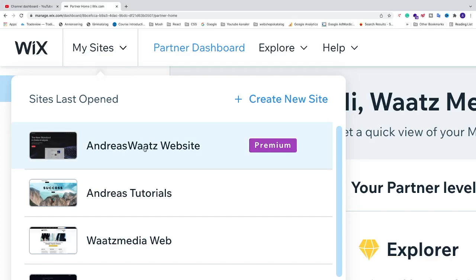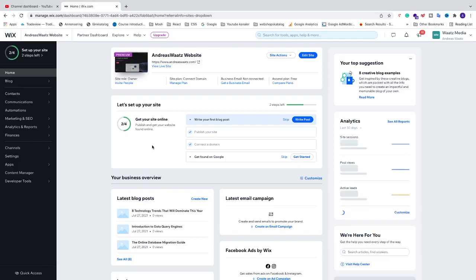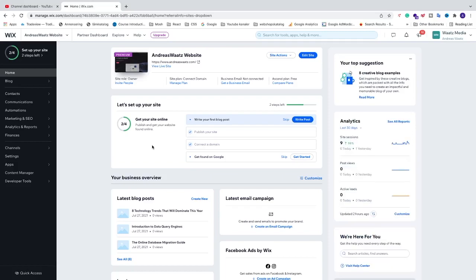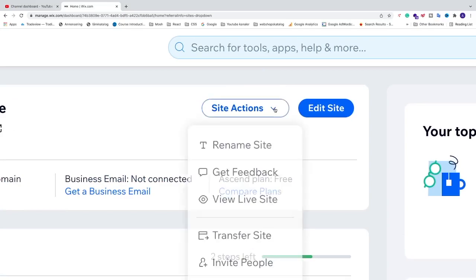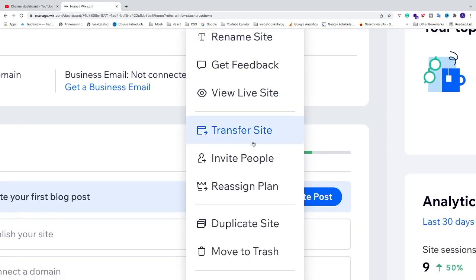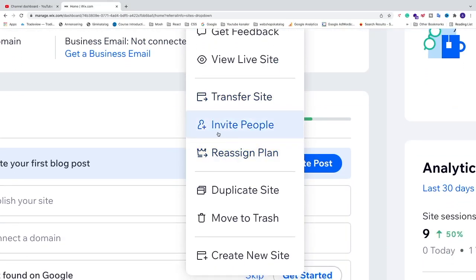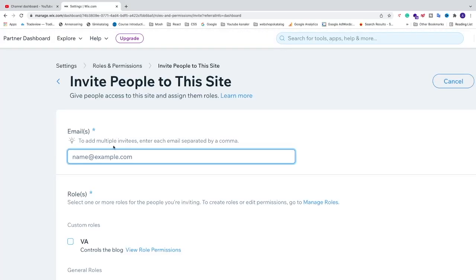I'm going to choose this one, which will open the dashboard for this specific site on Wix. Go to Site Actions, click on the drop-down menu, and select Invite People. Now I'm going to add an email for your admin. You can add more than one email by separating them with a comma.